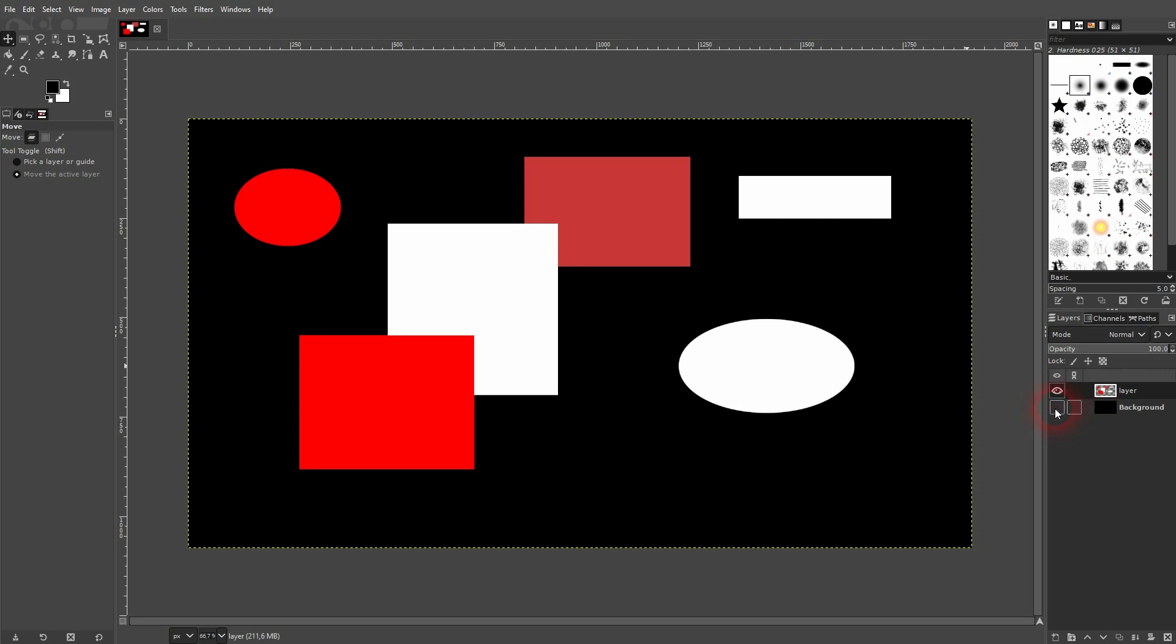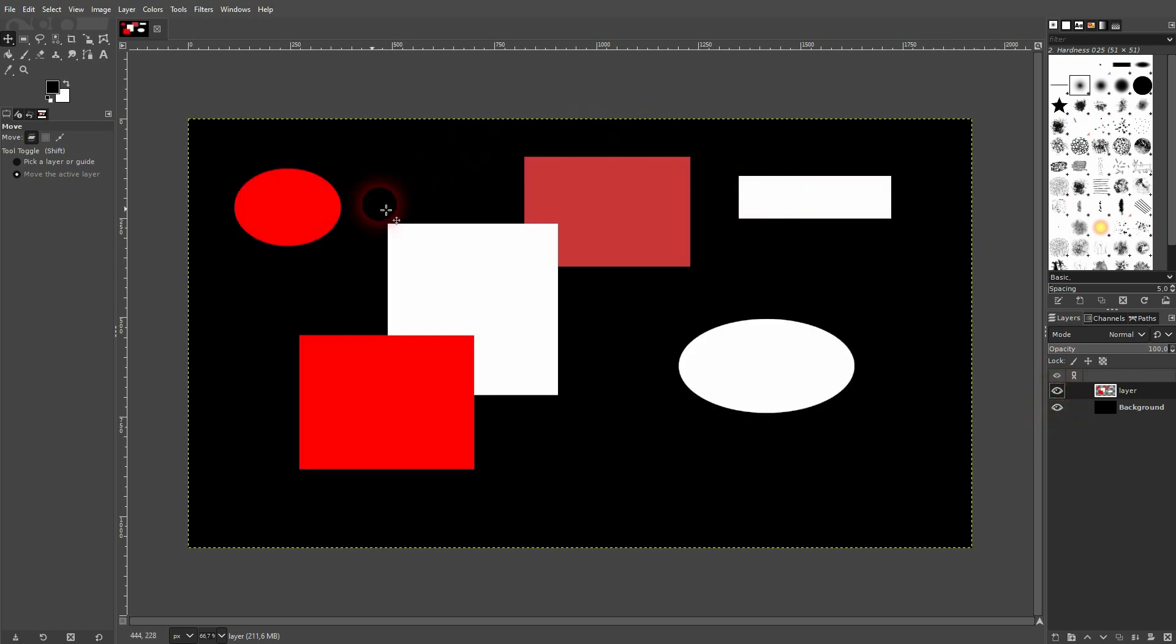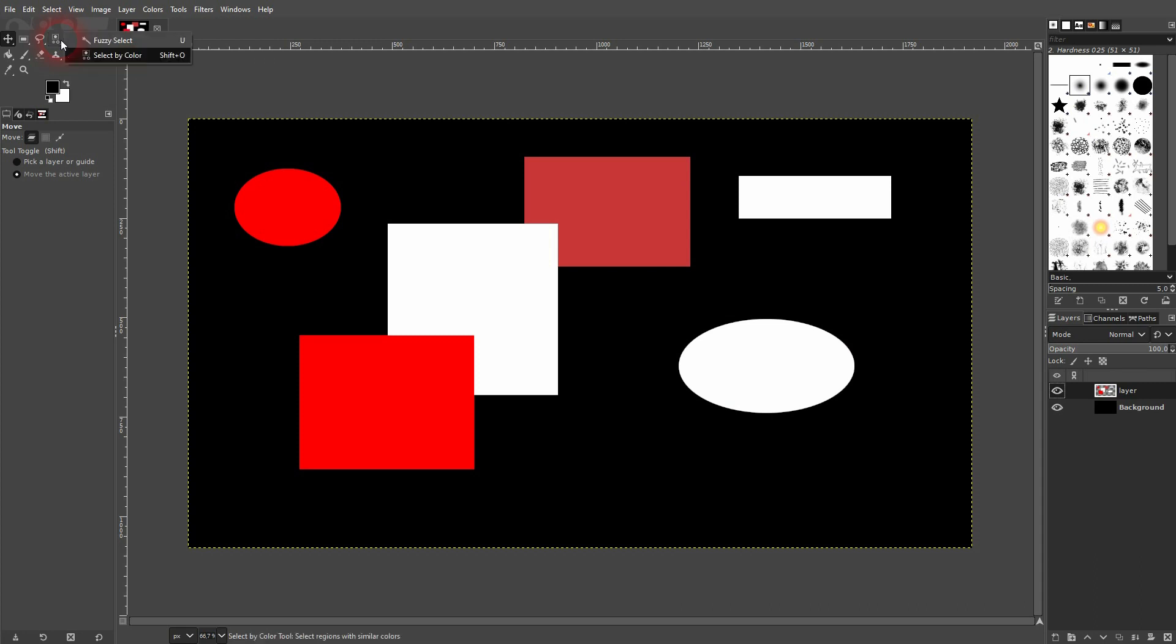and ellipses in different colors. I would use right here 'Select by Color' - you can press Shift+O for that. Maybe you see the Fuzzy Select tool; if so, just right-click on it and then select this